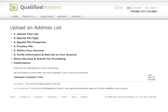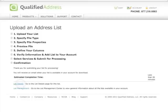That's it! Our system is now scrubbing your addresses and will send you an email as soon as it is ready for download. This usually takes about 3 to 5 minutes, longer depending on the list size.